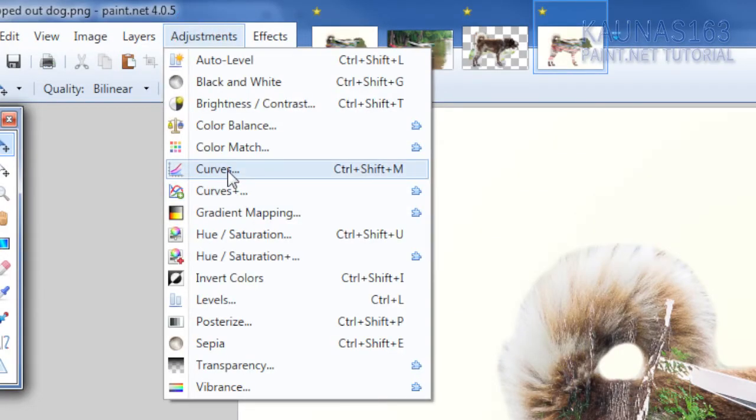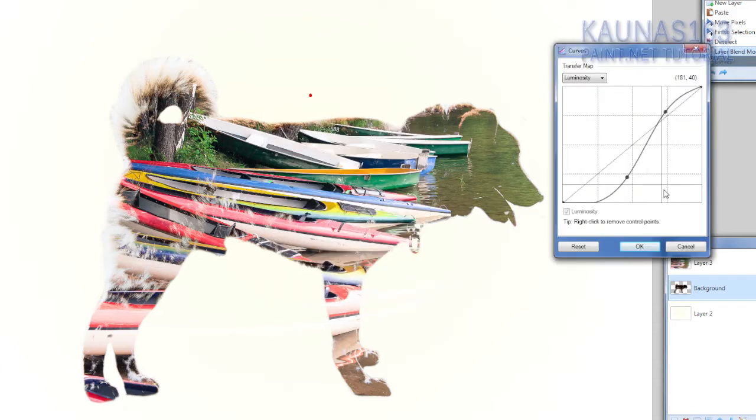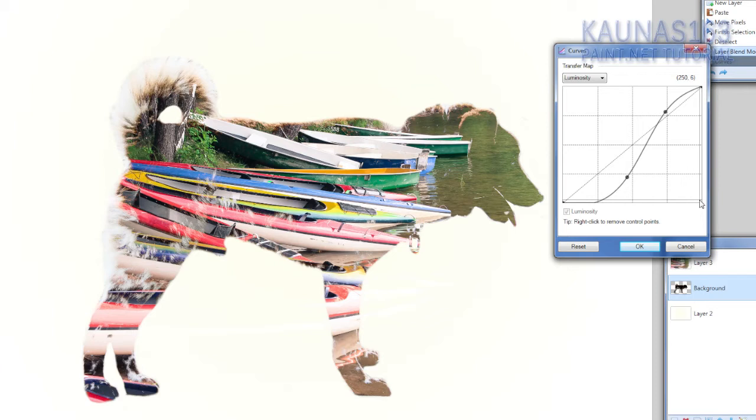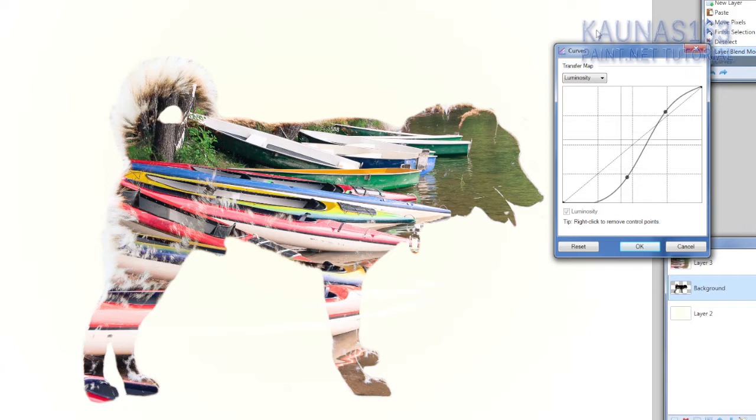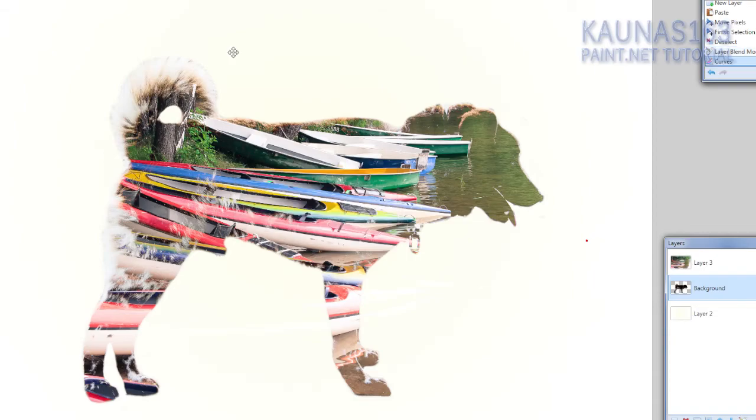Go to adjustments. Curves. Play around with curves till you get something very good. You could just draw that one point to the bottom right corner. Or you can just play curvy stuff like this. As I did. When you are satisfied, click ok.